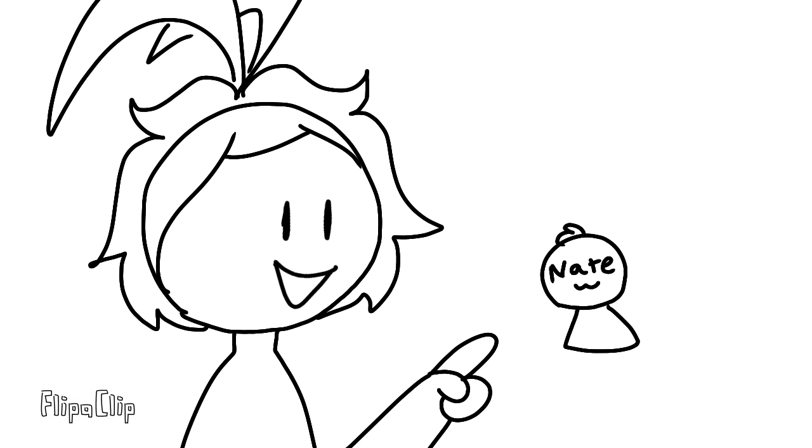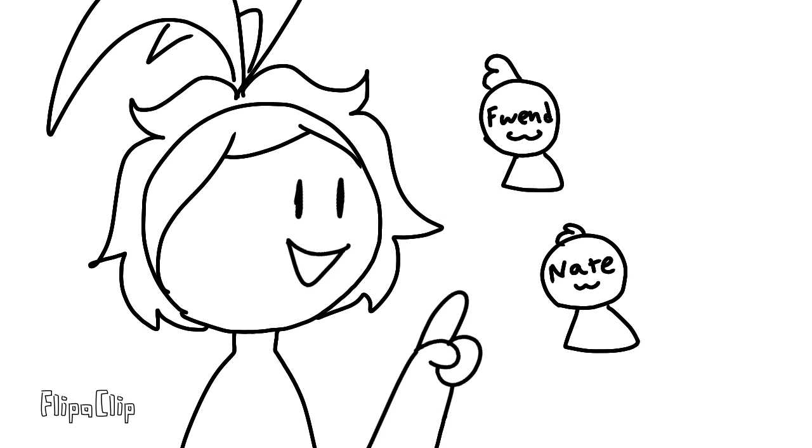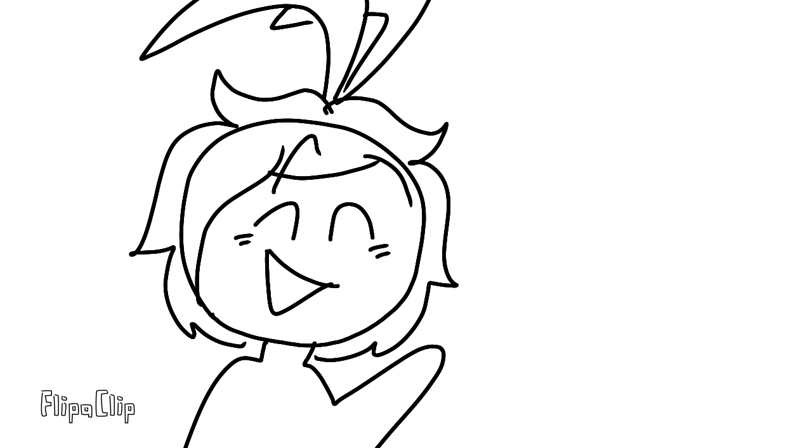Oh, and before I forget, check out my brother's channel. I might also do a collaboration with him or some of my friends. Okay, this is getting along. Bye!